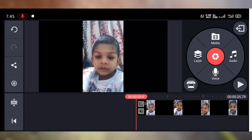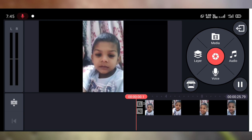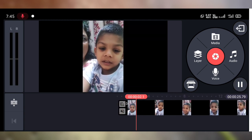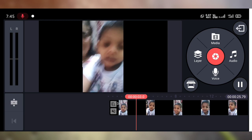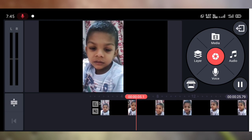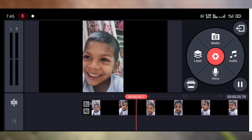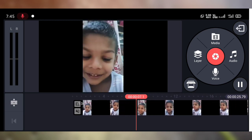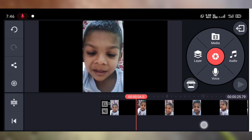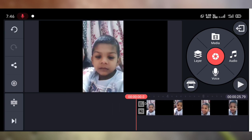Now I am going to play this video again. You can see the audio clip is now muted.